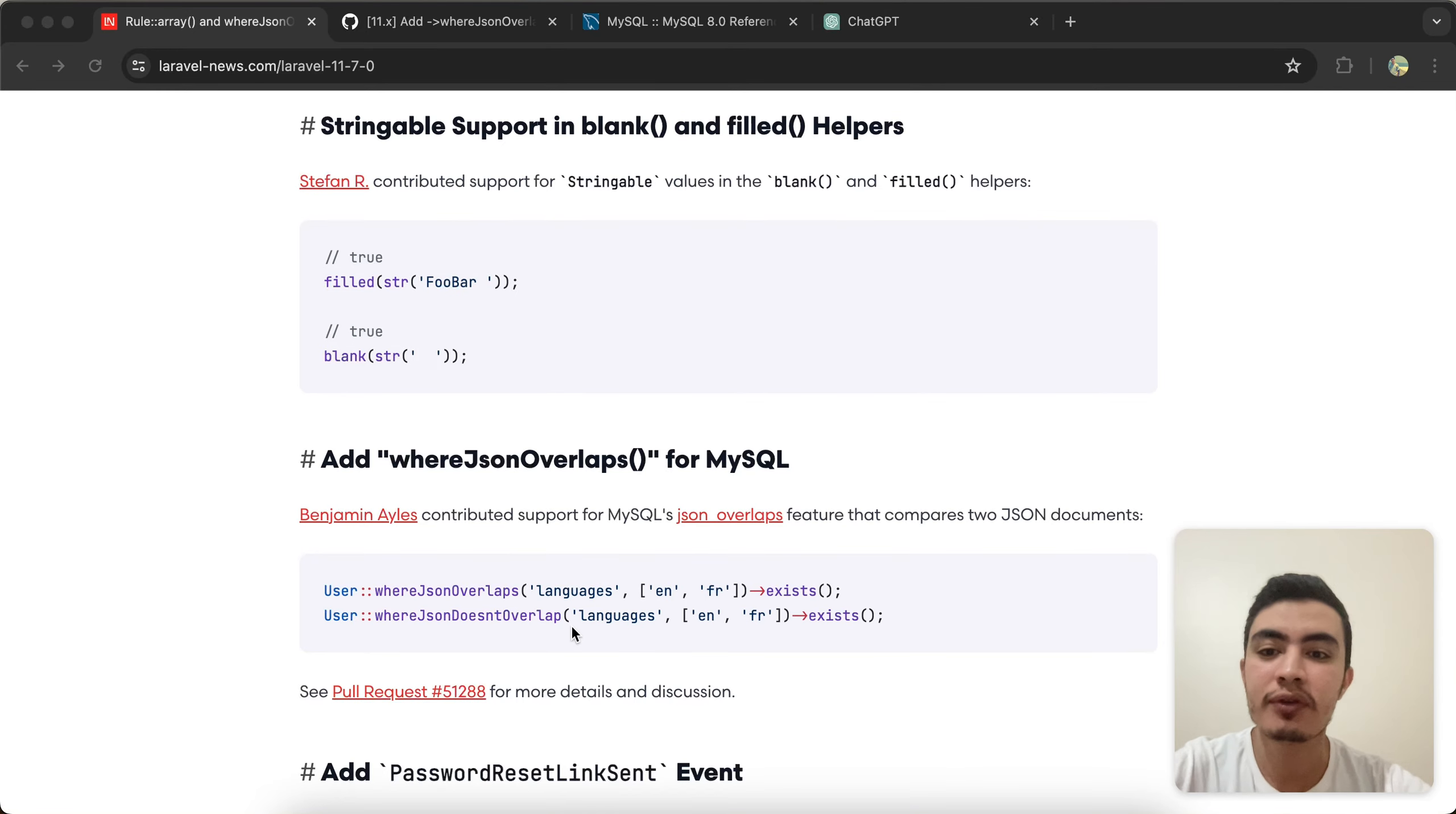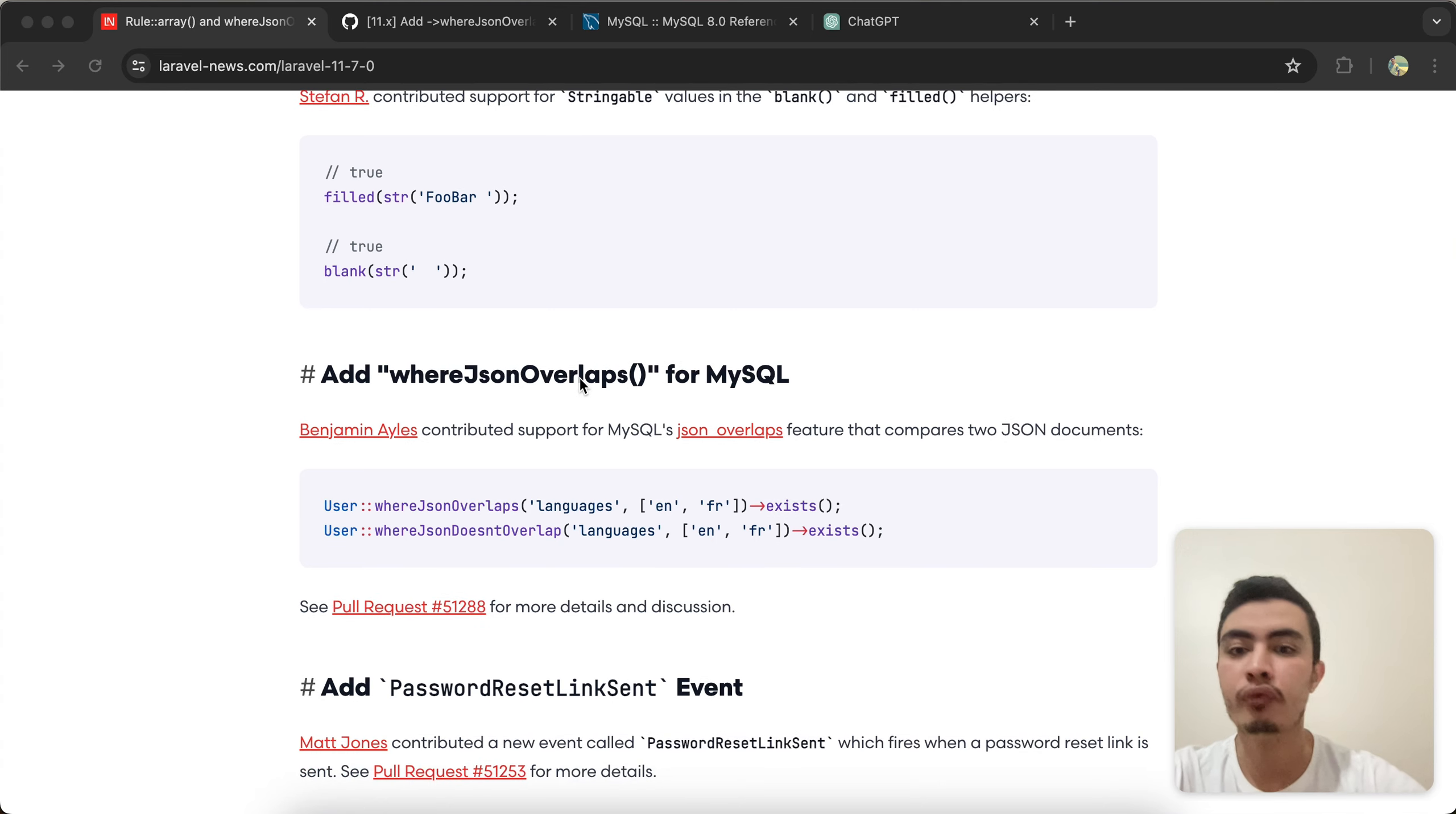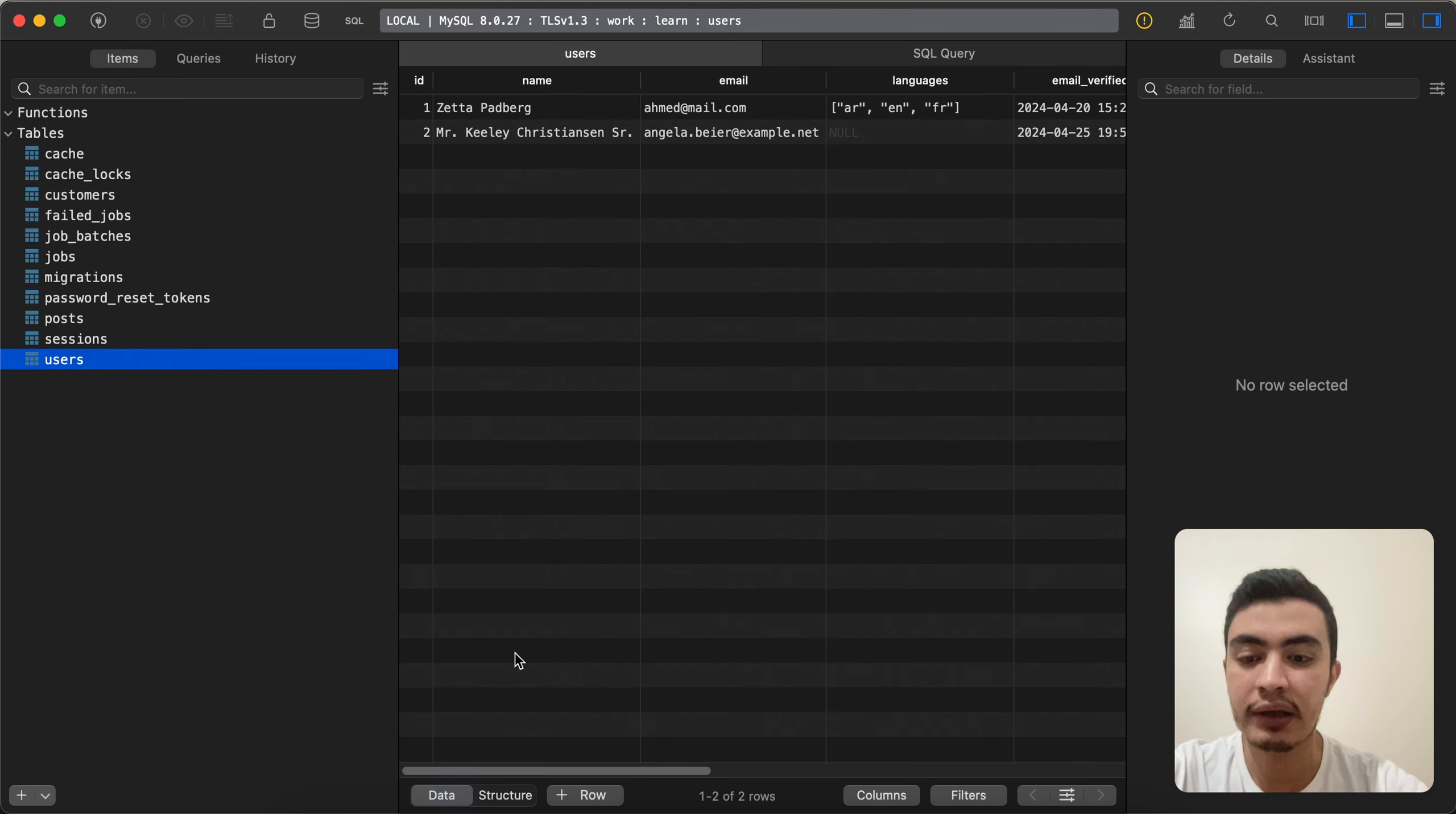Assalamu alaikum guys, in this video we'll talk about a new method added to Laravel 11.7, which is whereJsonOverlaps. In my database I have this languages column, and it's JSON inside our users table.